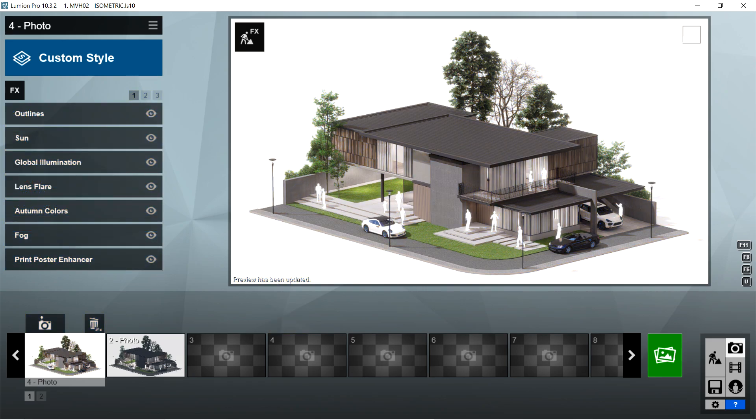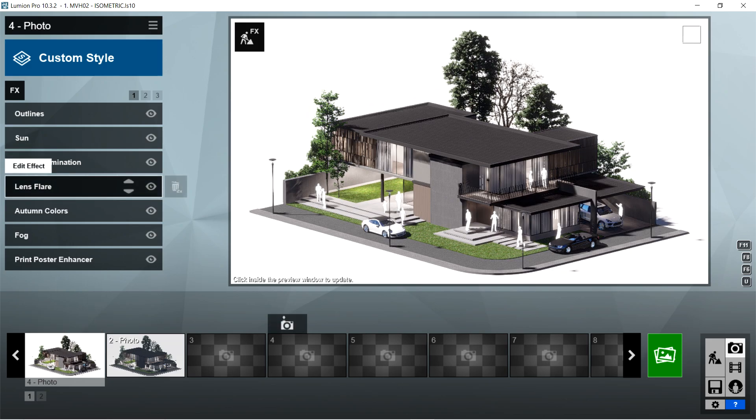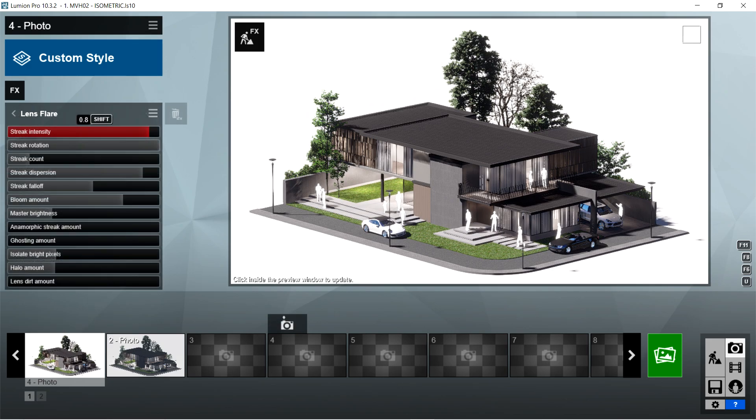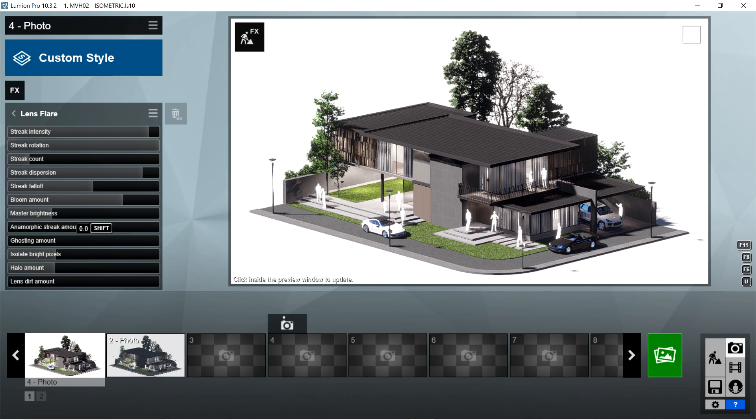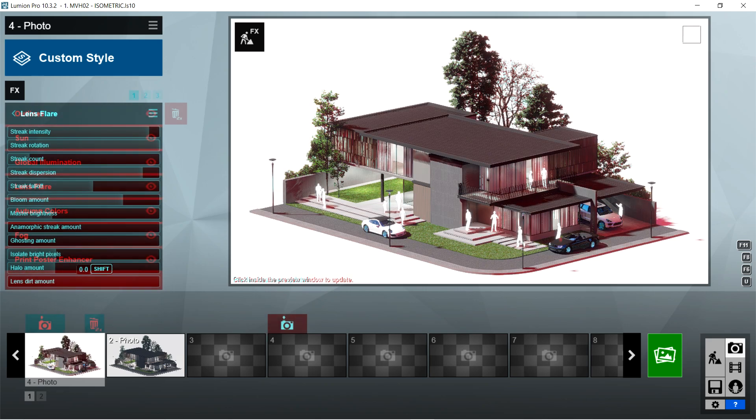After the global illumination, I used the lens flare effects. Streak intensity is 0.8, streak rotation should be 1, streak count is 4, streak dispersion is 0.7, streak fall off is 1.7, bloom amount should be 0.4, master brightness is 0.7, unmorphing streak amount is 0, ghosting amount is also 0, isolate bright pixels is 0, halo amount is 0, and lens third amount is 0.